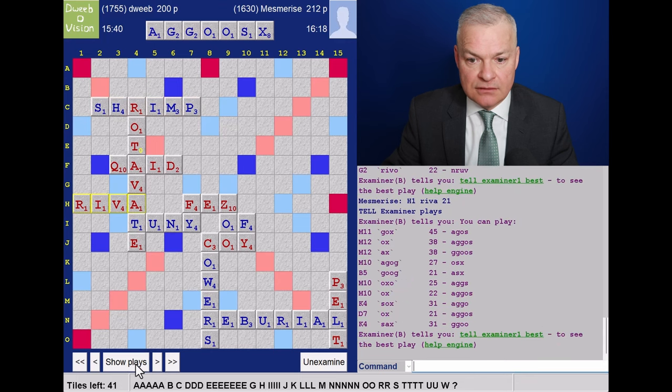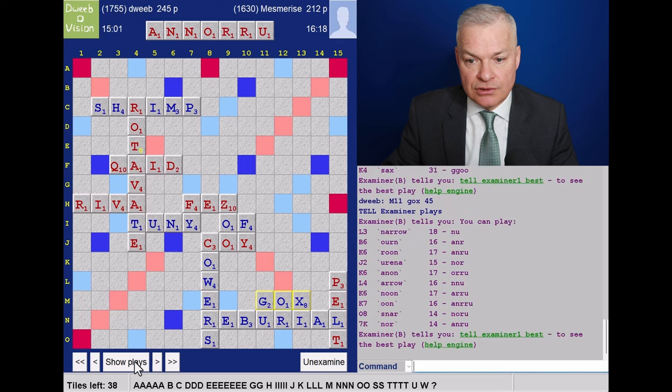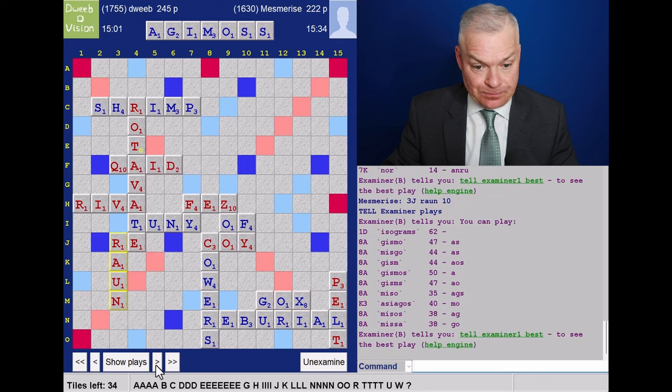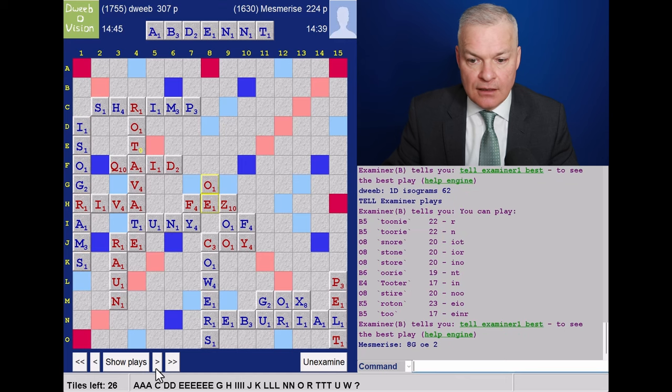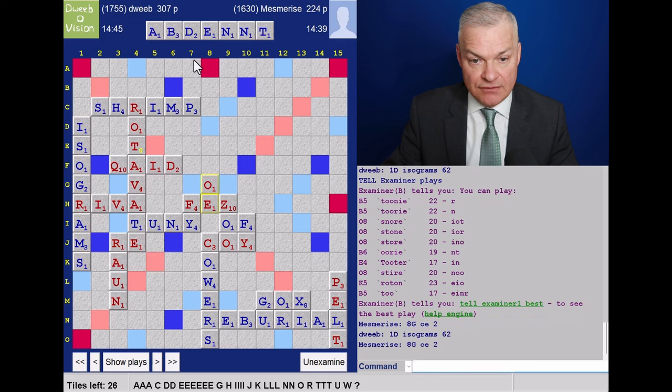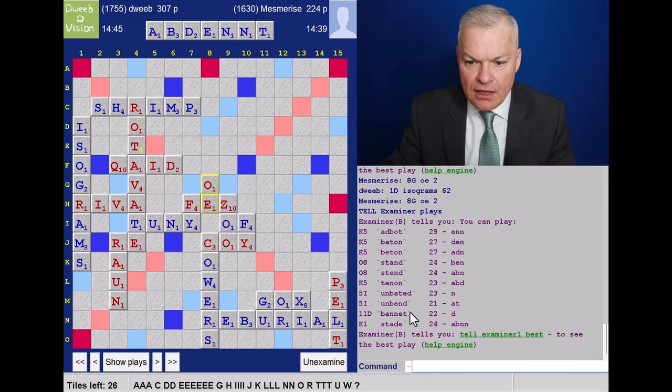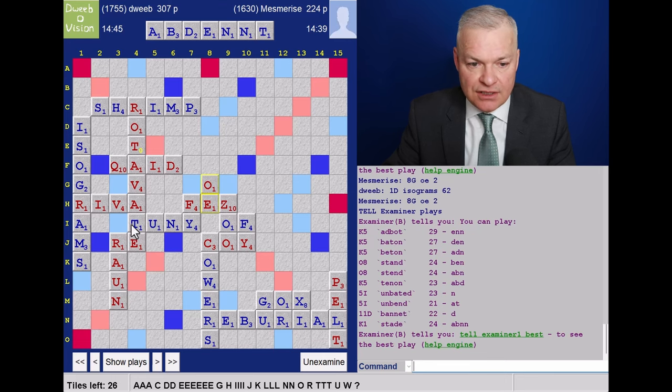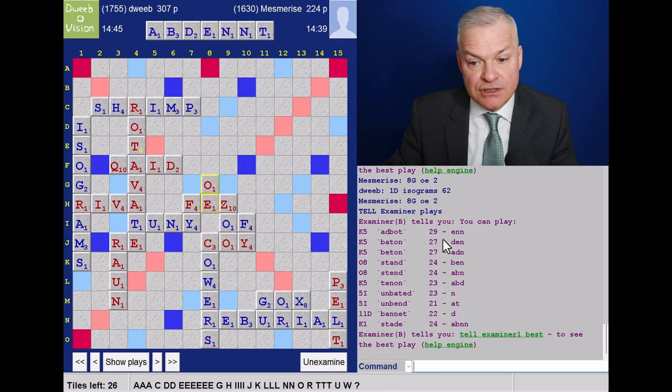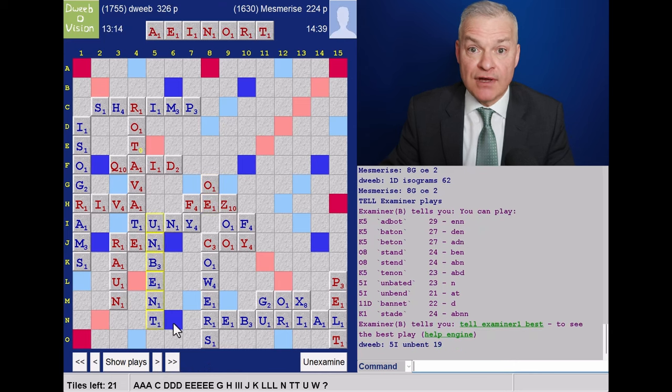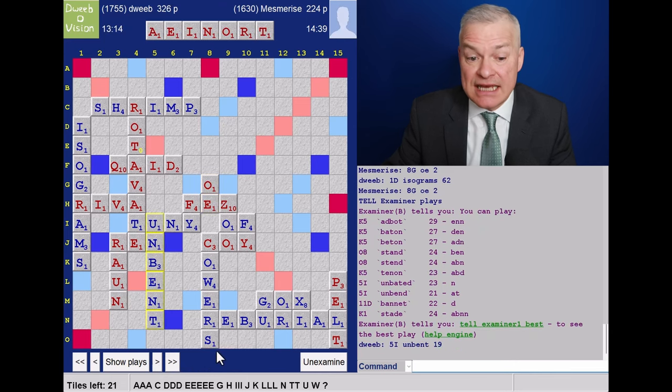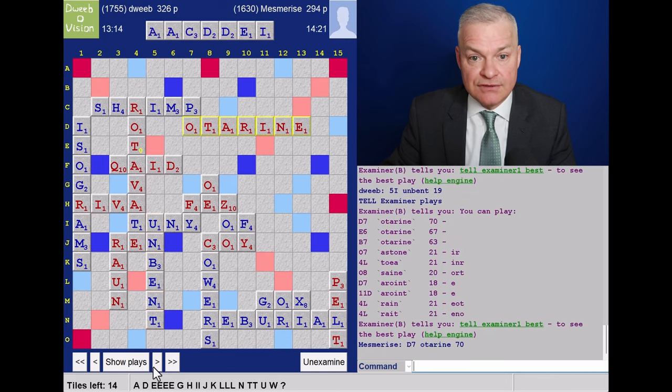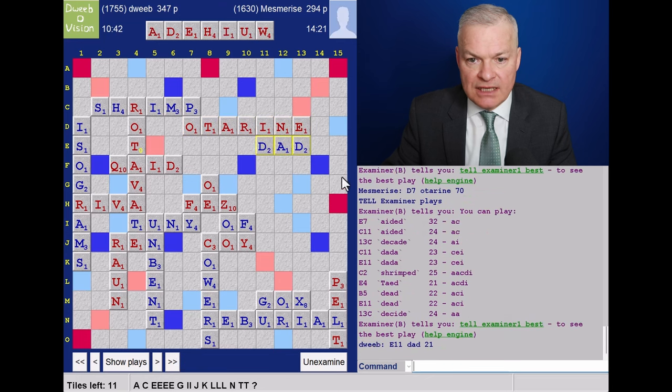Opponent plays Reaver. And I have Gox for 45. Horrible rack for opponent. Plays Rawn. And I have a bingo. Isograms. So finally get my nose in front. So this is the rack where opponent plays just the O, keeping EINORT. A nice rack leave. I play Unbent. Unbend playable for one more point but does take an S. But K5. Adbott and Zoot for 29, but retaining duplicate N. And the aim of Unbent was to take out this S. And look at this. Opponent would have had Noterines in row O. Instead they're restricted to Oterine for 70.